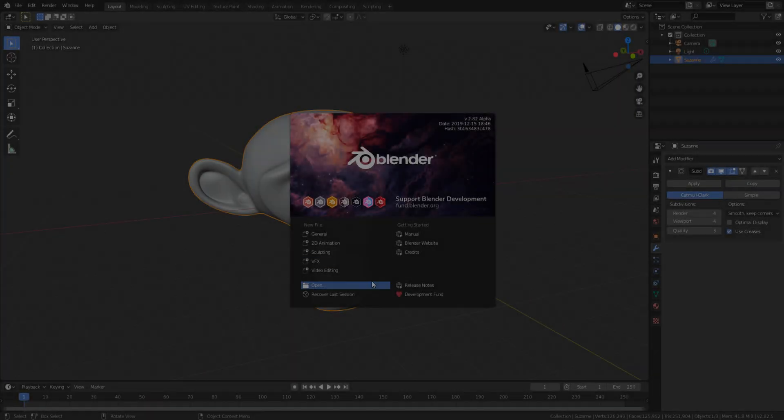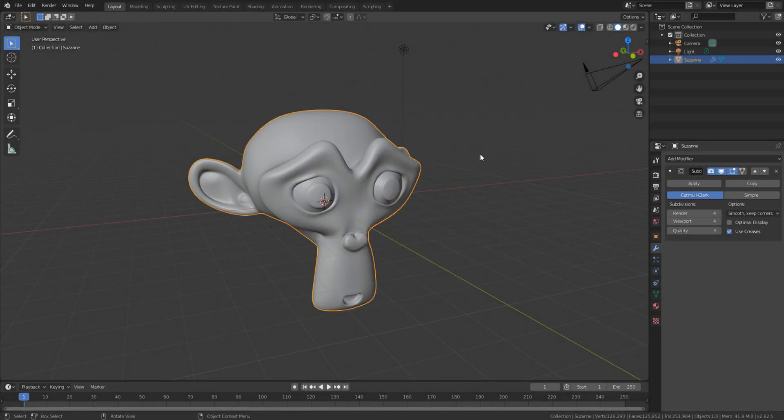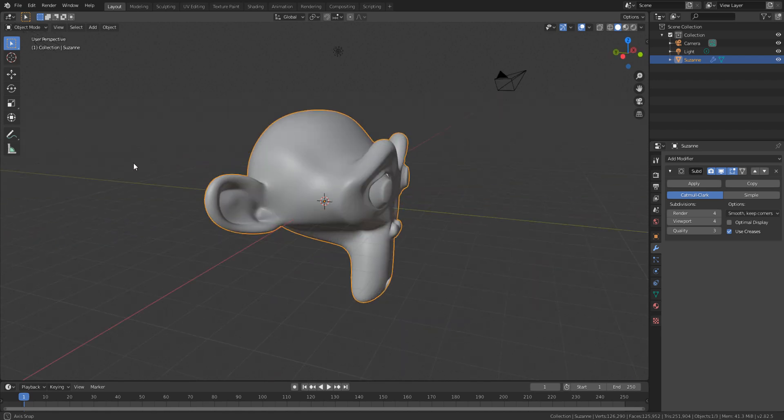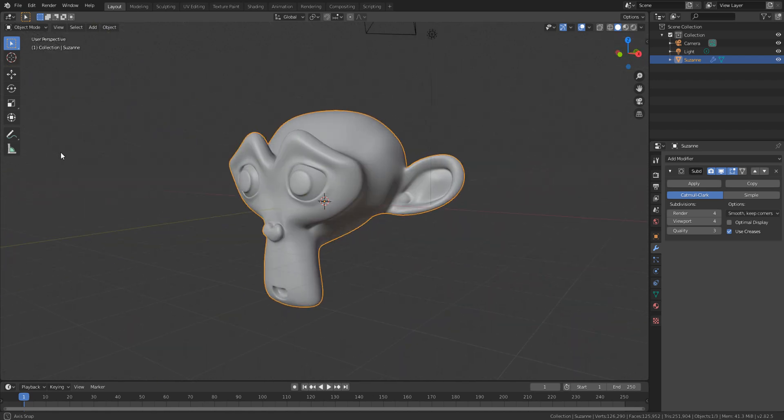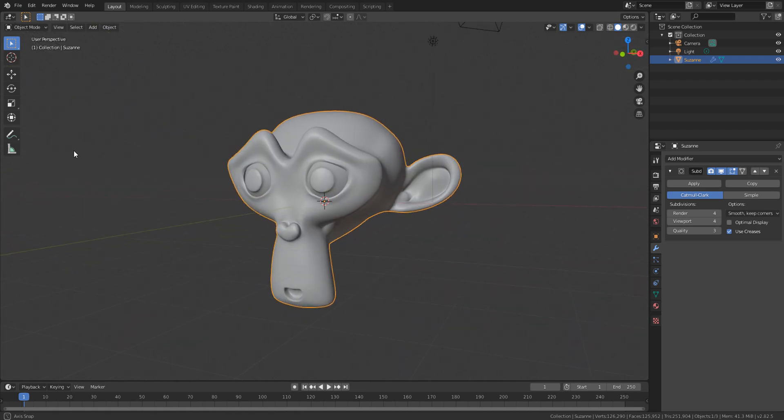With Blender open here, what we want to do right now is take a look at the texturing. There is a brand new set of improvements that have made their way to the texturing side of things in Blender, and also brand new features that have made their way to UVs.